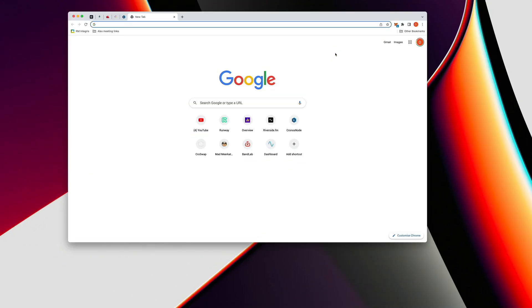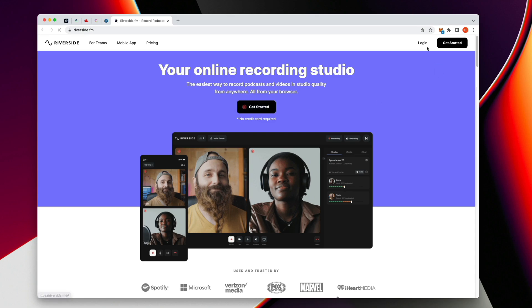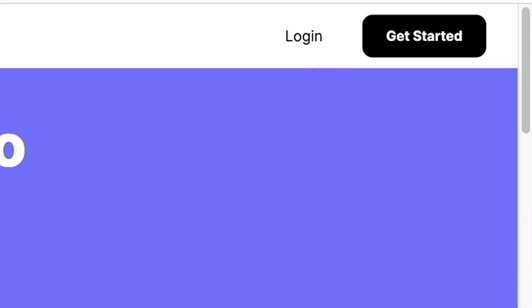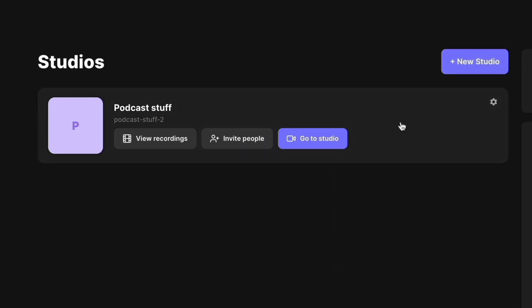So first, let's chop our content into little pieces using Riverside. I'm going to open up Chrome because they recommend Chrome for the best possible results. I'm going to go into Riverside, log in. Right here you've got your studios — you can have as many studios as you want.